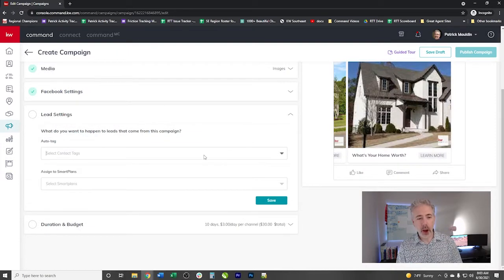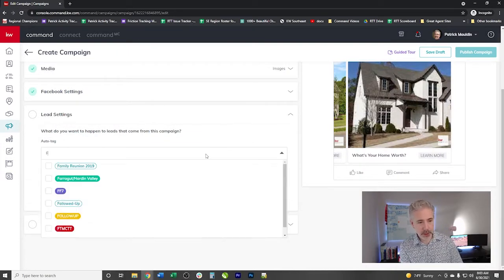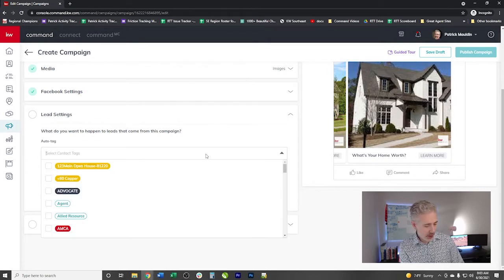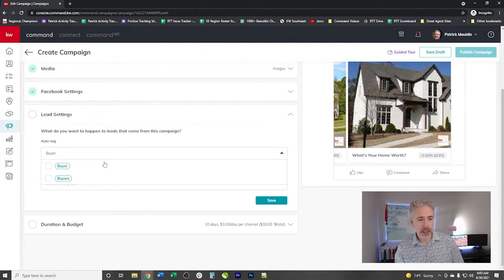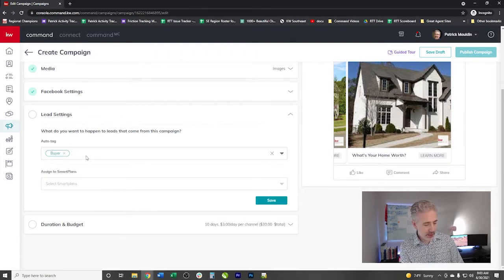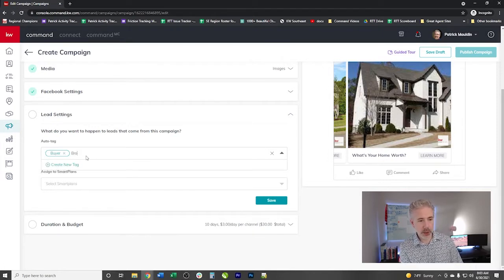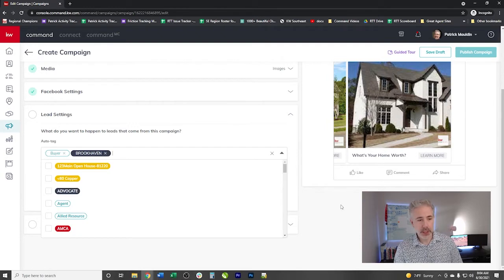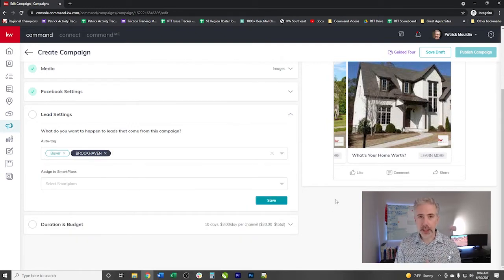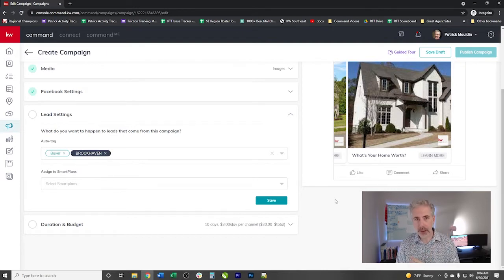And we have auto tags. So let's say I wanted this to be a buyer tag is going to be there. Awesome. And then let's say that this is for a particular neighborhood. So let's say I was running this in the Brookhaven neighborhood. Awesome. As soon as the leads come in, those contacts are going to be tagged with both buyer and Brookhaven.